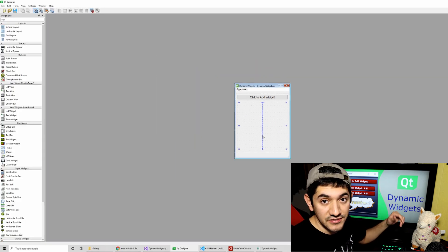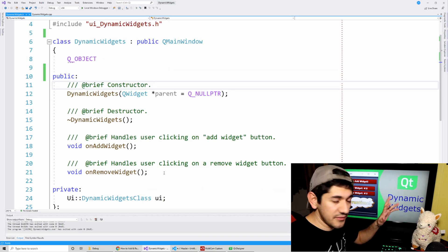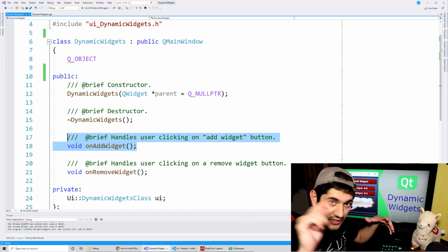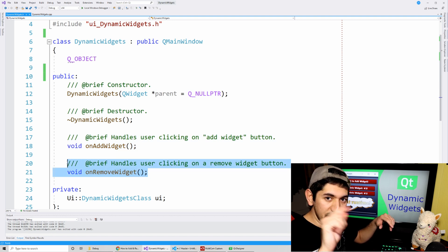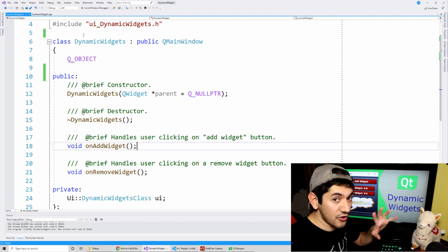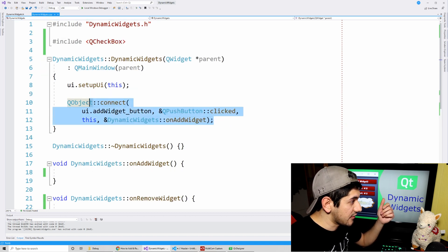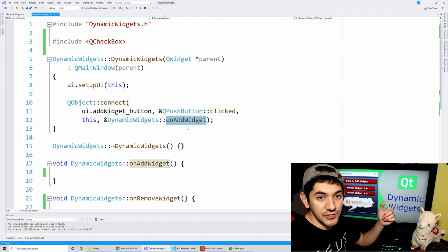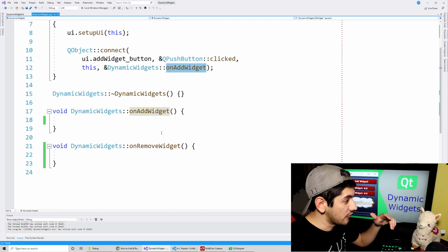Here's the header file. I've added two functions - one is an onAddWidget function, which is called when we click the add widget button, and then we have onRemoveWidget, which is called when we click the buttons underneath to delete them. In the implementation file, in the constructor I added the connection where clicking the add widget button calls the onAddWidget function.